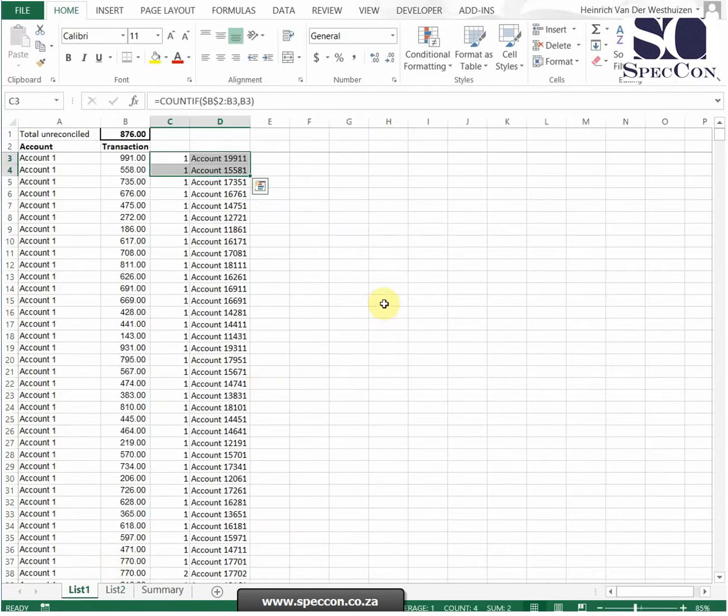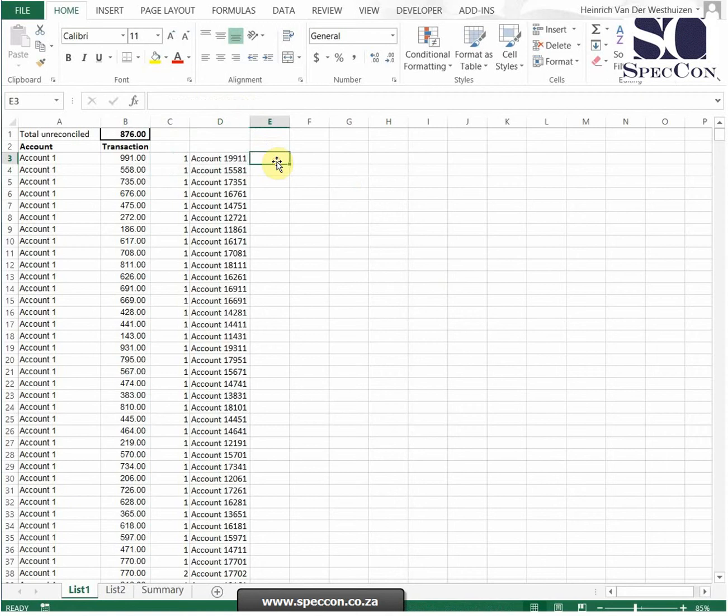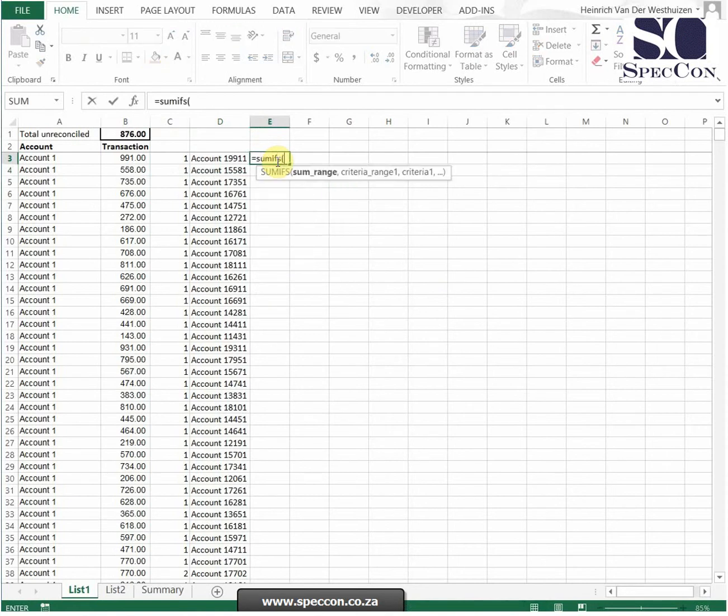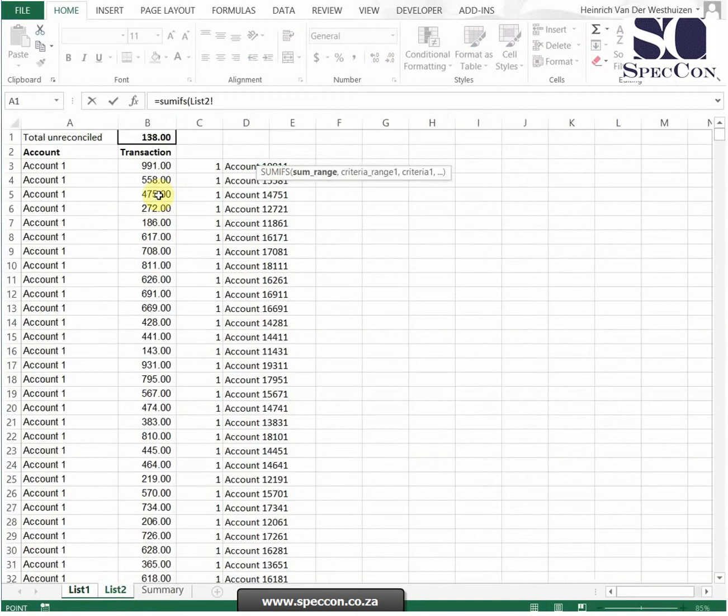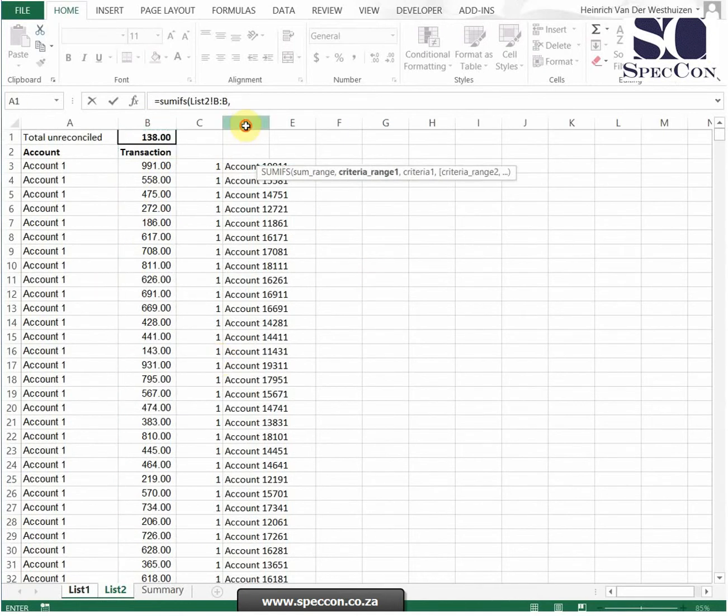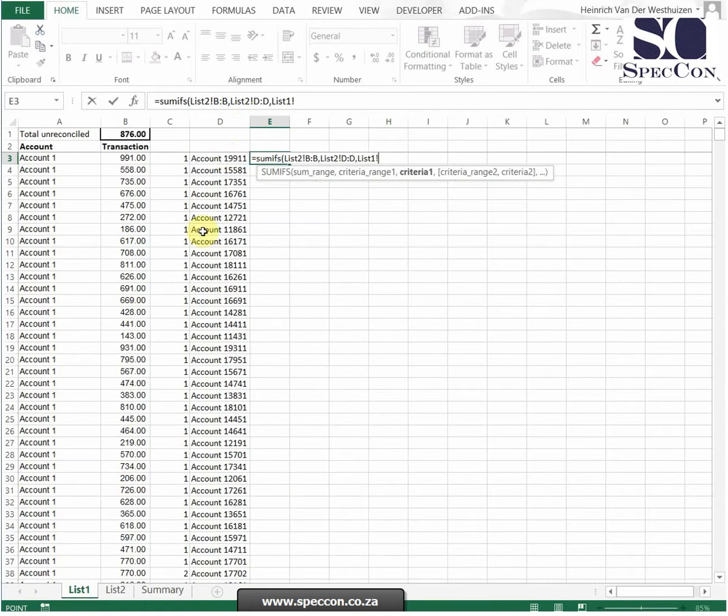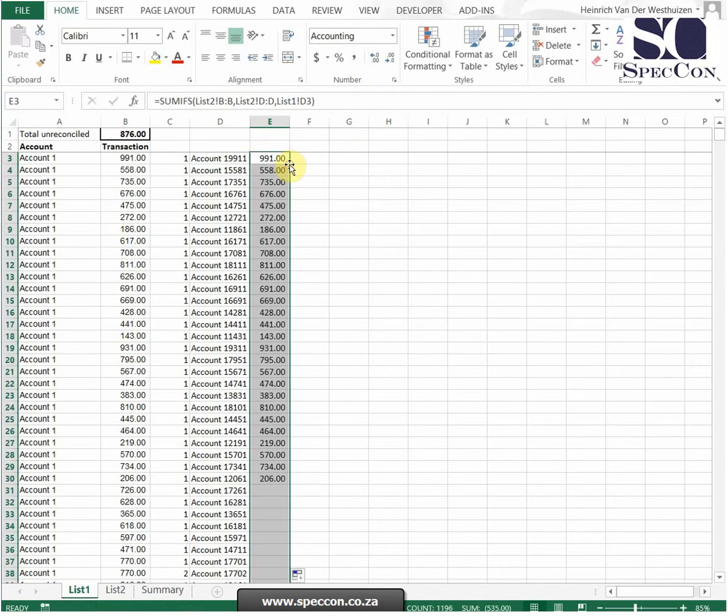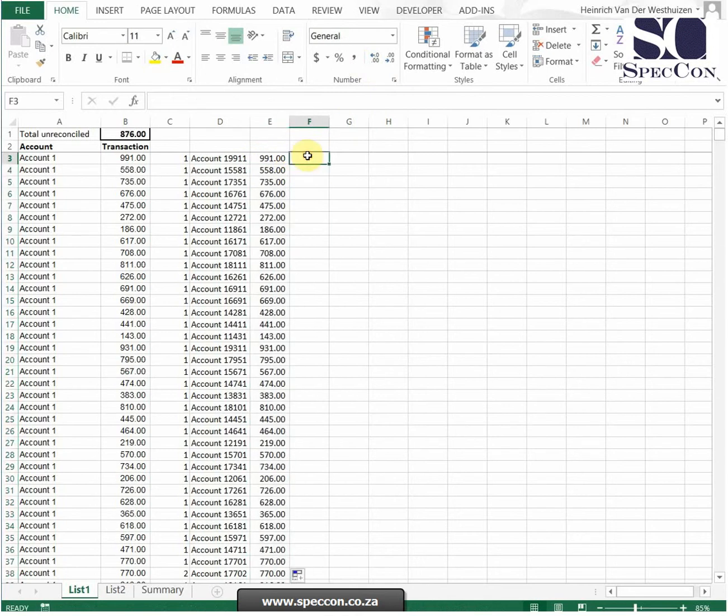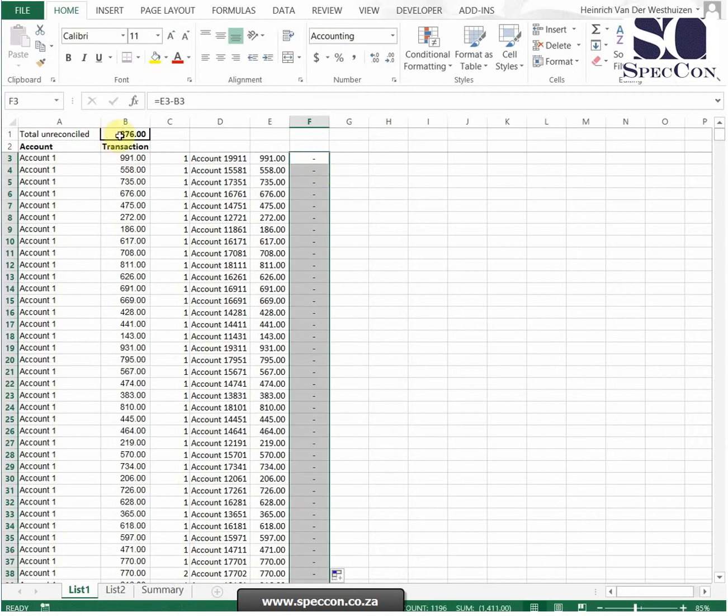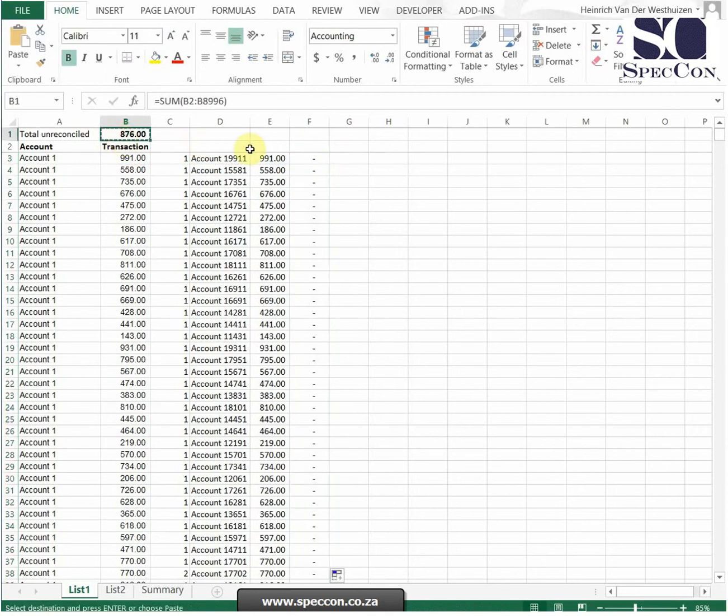So now there's different ways of doing this. What I normally do, I do a SUMIF. So I'm going to sum in this. I'm going to total whatever I'm finding in that column. I'm searching for that. And that is my criteria. So as you can see, this 991 is on the other list. So if I calculate the difference between that and that, if it's zero, it means it reconciles.